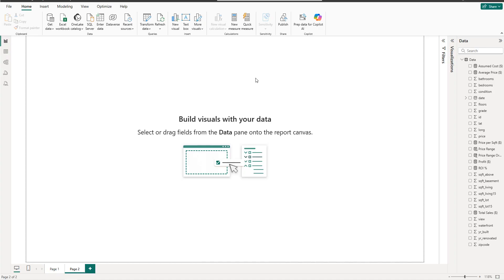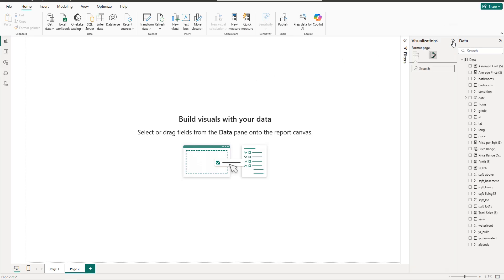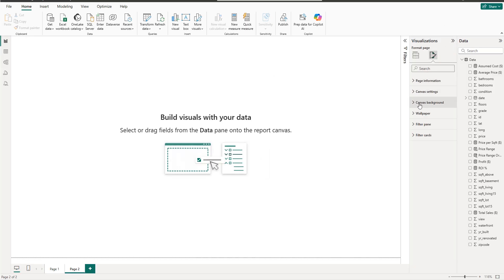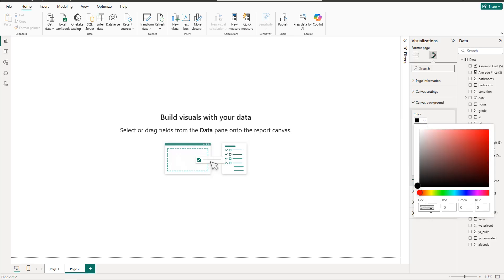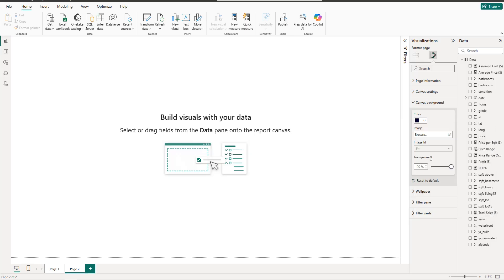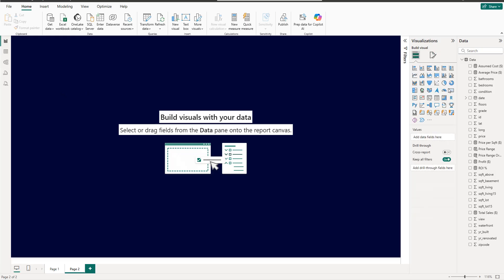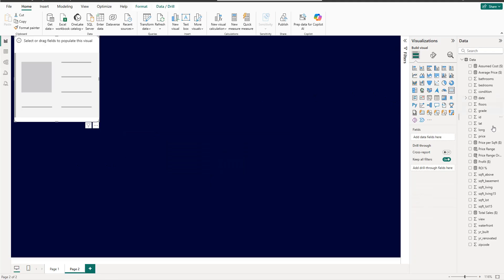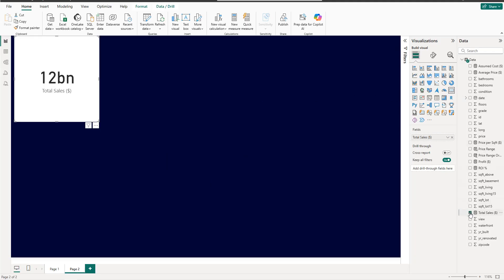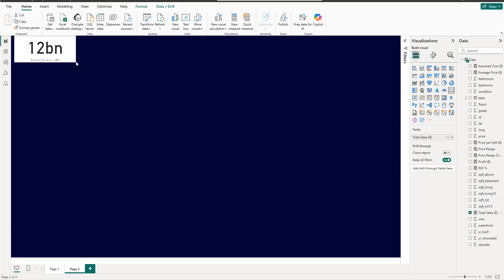After creating all the measures and columns, the first thing to do is change the background. Click on Visualizations, then background color, and use the navy color with hex value 000435, transparency zero percent. Then we start creating our KPIs using card visuals — the first one will be total sales.